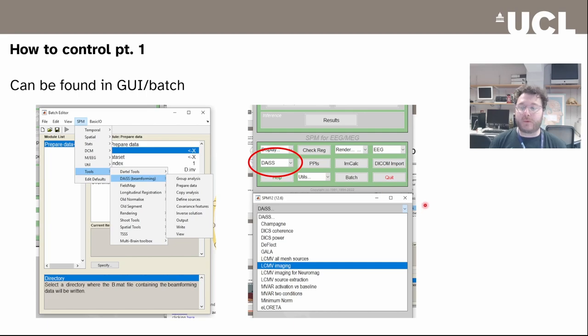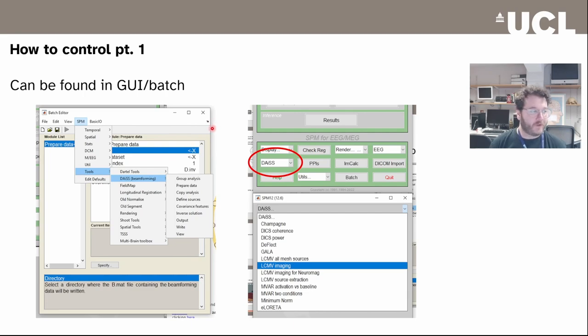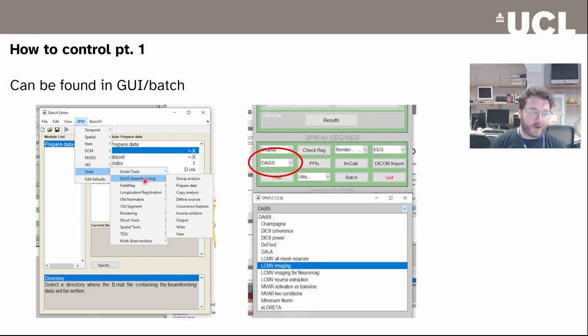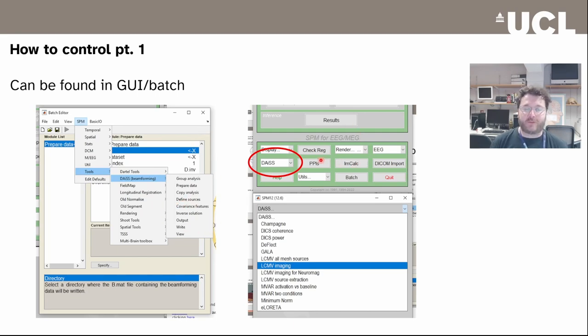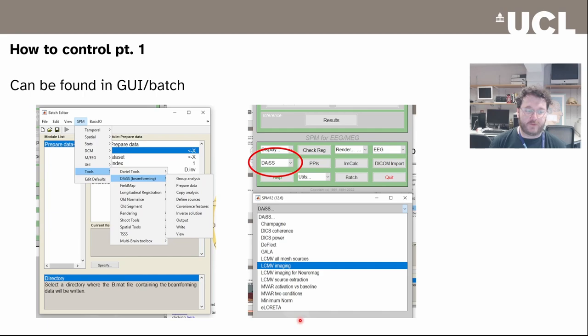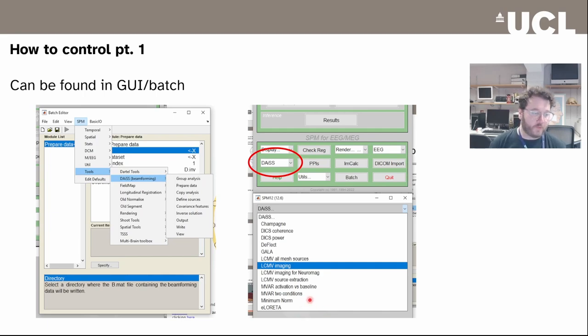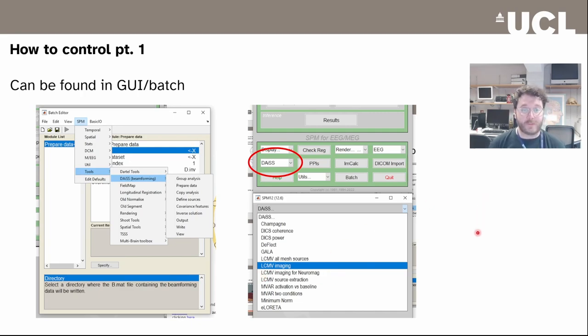In terms of how we would control this thing, there's about three different ways you can do this. The simplest thing is to use the GUI or the batch. If you go to SPM to the tools tab, there's a box called DIAS and you can pick all the individual modules and I'll show you how to use that. Alternatively, there's a set of pre-baked recipes. If you click on the DIAS tab on the main user interface panel, there's lots of different options to use either eLORETA or minimum norm or do some multivariate imaging. There's also one for LCMV imaging for Neuromag which might be useful for the demo.